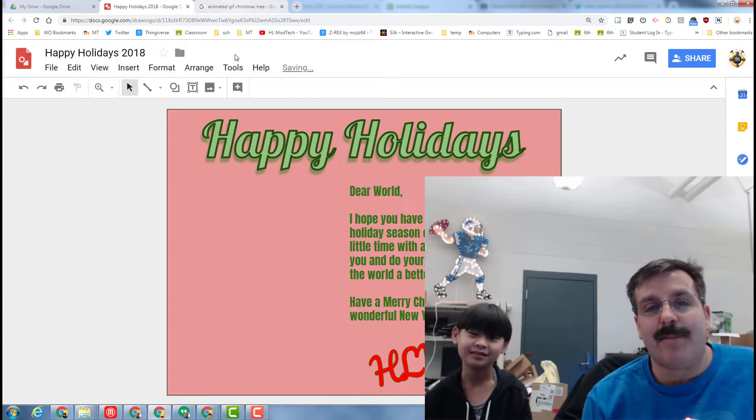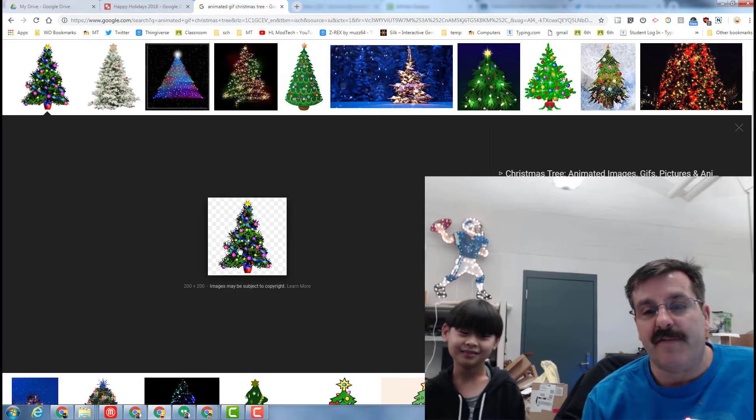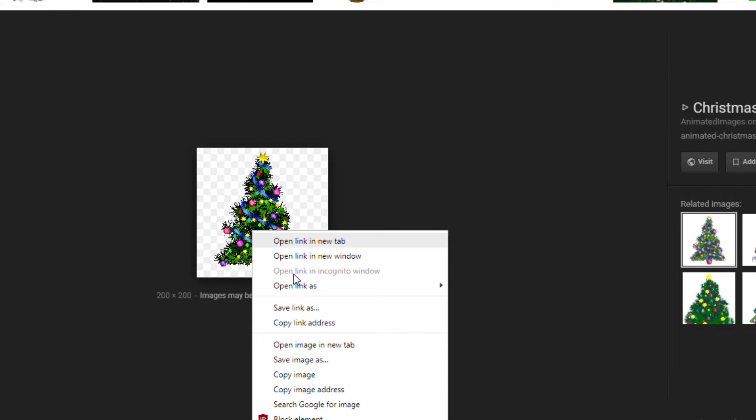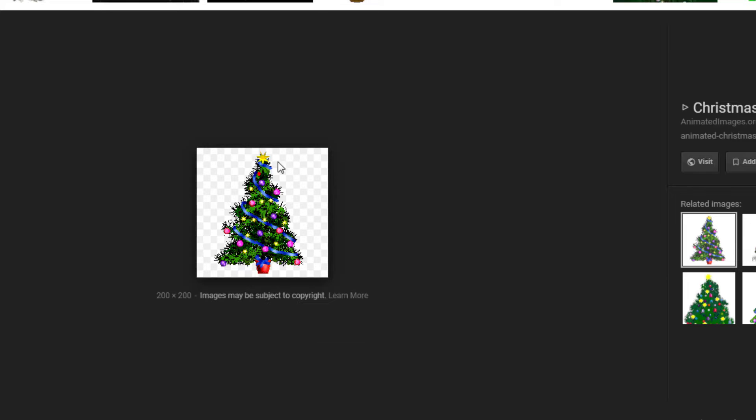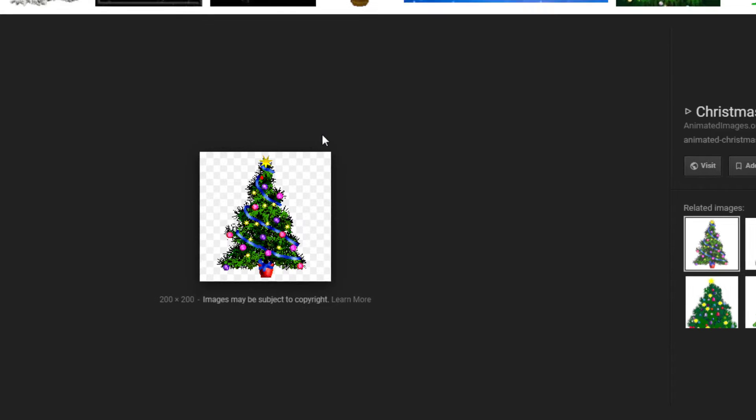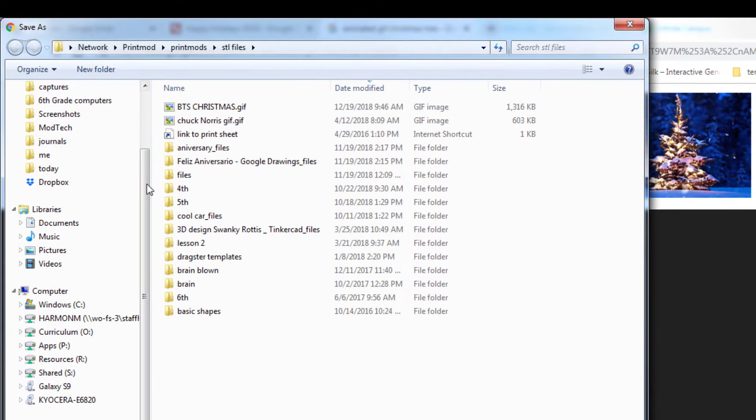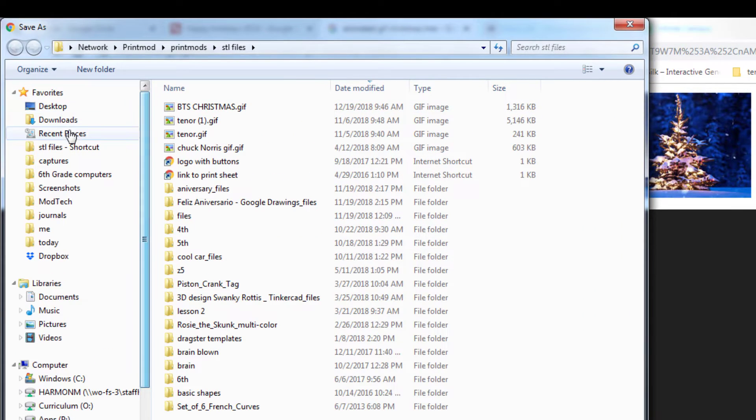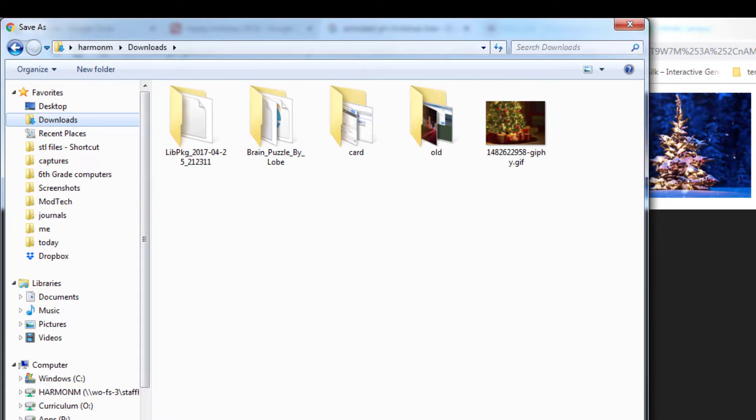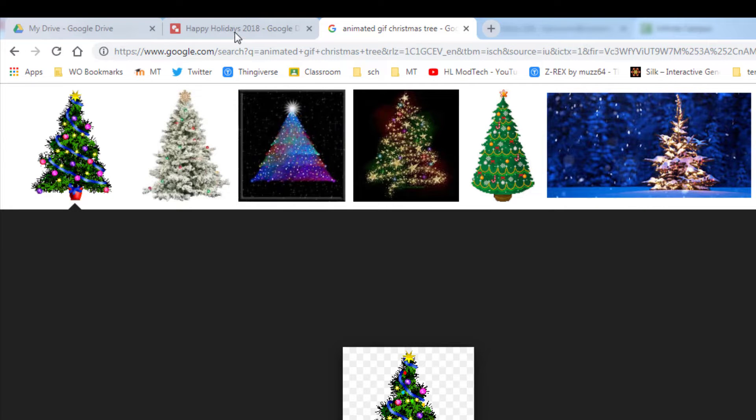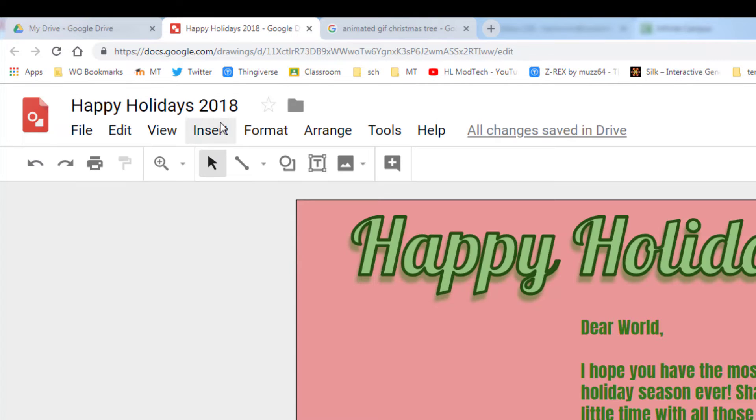When he found the GIF, he right-clicked on it and did 'save image as' and put it in his downloads folder. Once he had it in his downloads folder, he went back to his project.